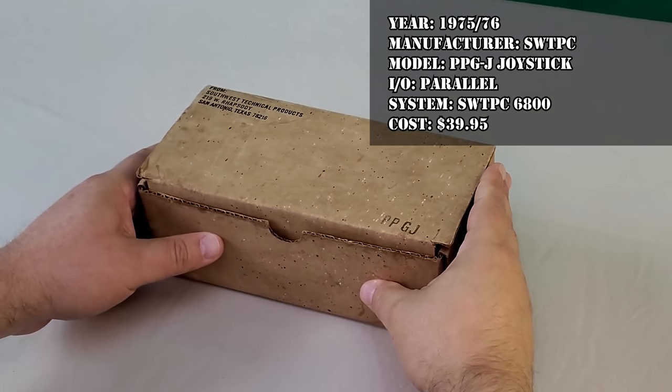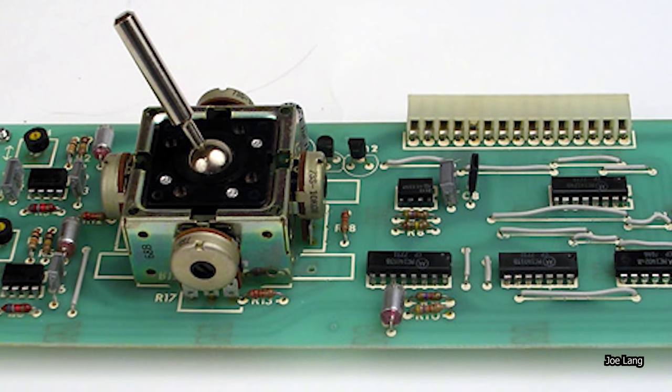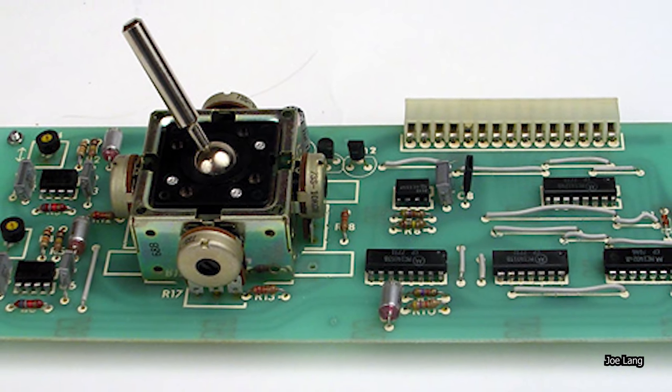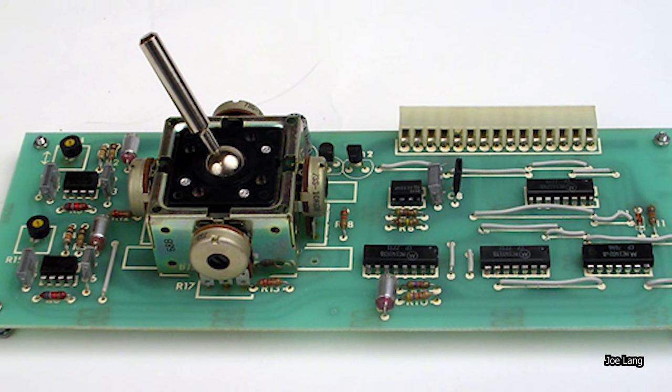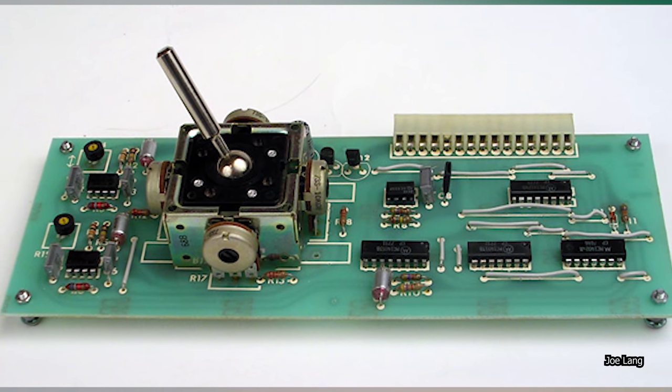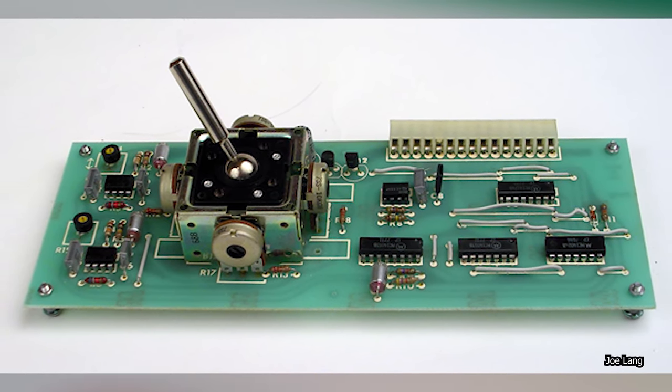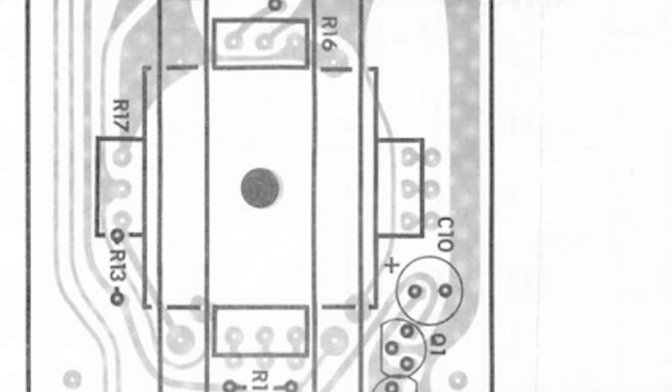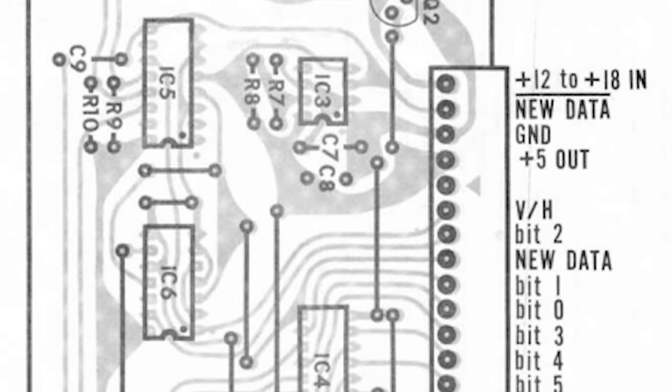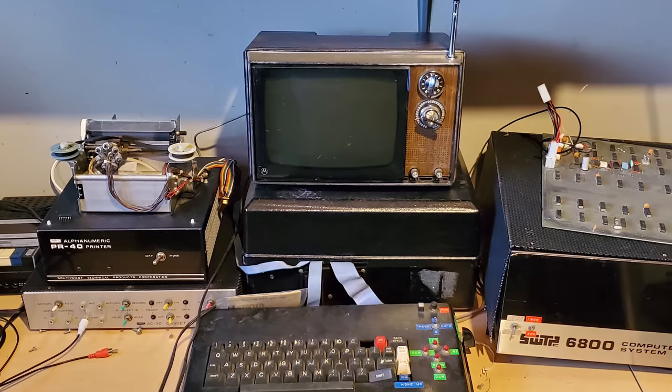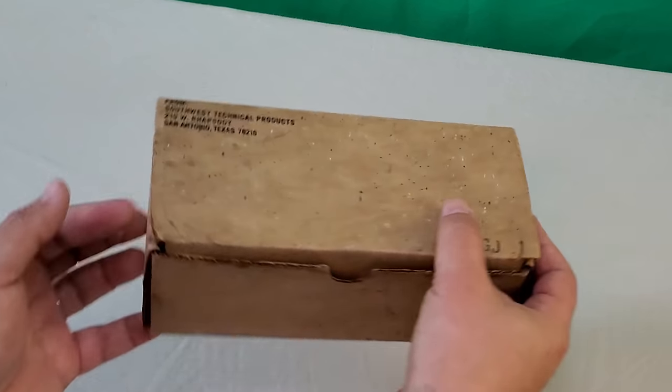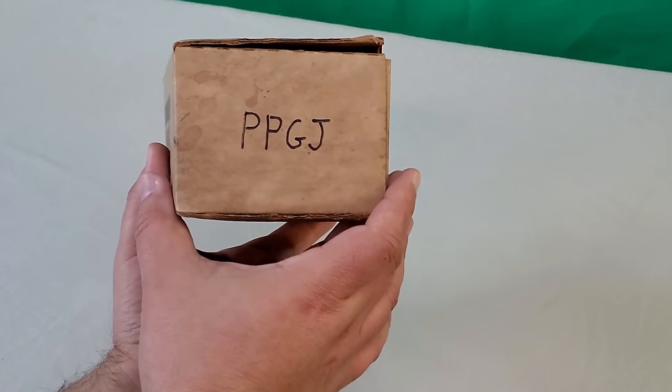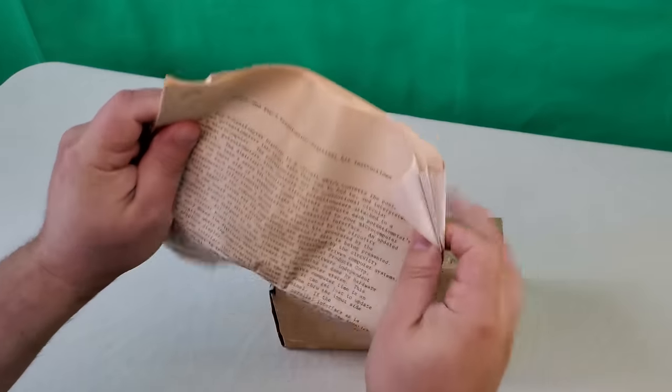Now here's a cool one. This is one of the very first joysticks ever offered for home computer use. This is the PPG-J kit by Southwest Technical Products. The PPG came out I want to say in either late 1975 or maybe 1976. As you can see ergonomics were not really a consideration nor apparently was a fire button. The PPG could be used with any computer with a parallel interface although it was originally intended as an accessory to Southwest's popular 6800 computer system. These are pretty rare generally and an unbuilt kit? Forget about it.